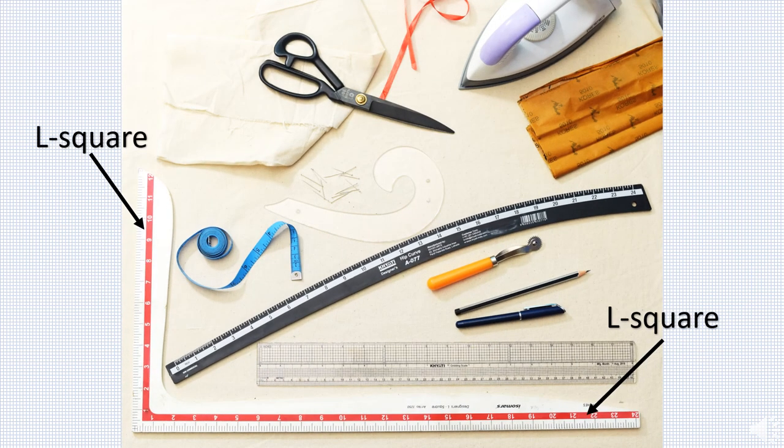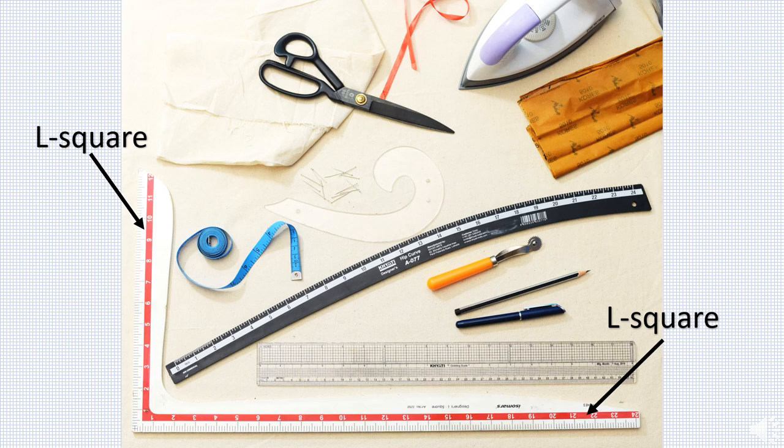L square or tailor's square is an L shaped ruler with two arms that form a 90 degree angle. It measures 24 inches by 12 inches. It measures ruler and perpendicular lines simultaneously.